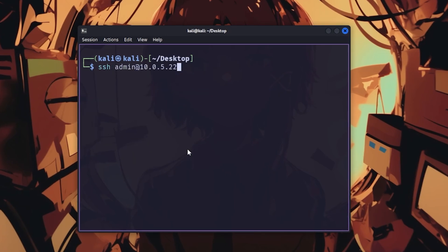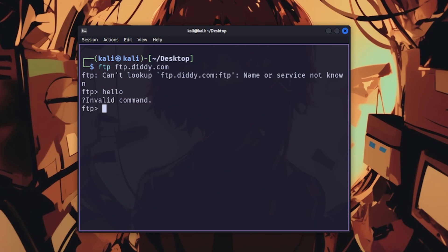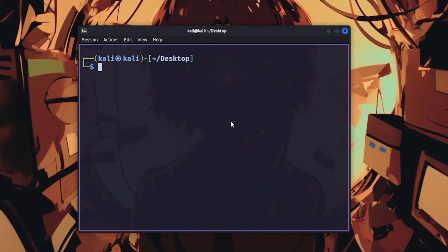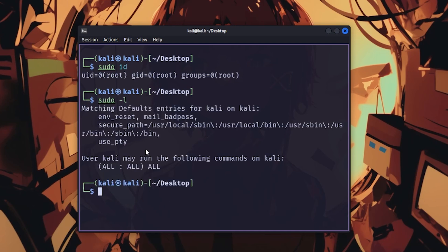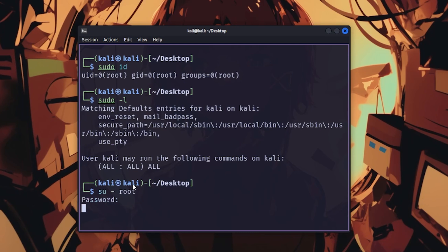ssh connects remotely with ssh user@target. ftp and sftp transfer files with ftp target for unencrypted connections, and sftp user@target for encrypted transfers. sudo runs commands as root with sudo command, and sudo -l lists what you can run without passwords, which is your privilege escalation checklist. su switches users with su - root if you have the password.